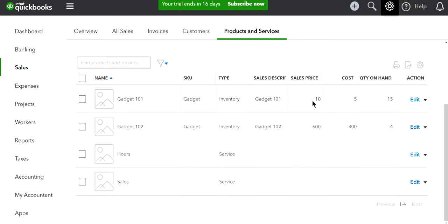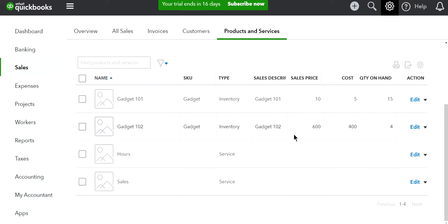In this case I have only two items — I want to write off gadget 101 and gadget 102. Normally you have a whole bunch. If you just want to write off one, you can do it from here. If you have a whole bunch, I will show you how to use batch action.